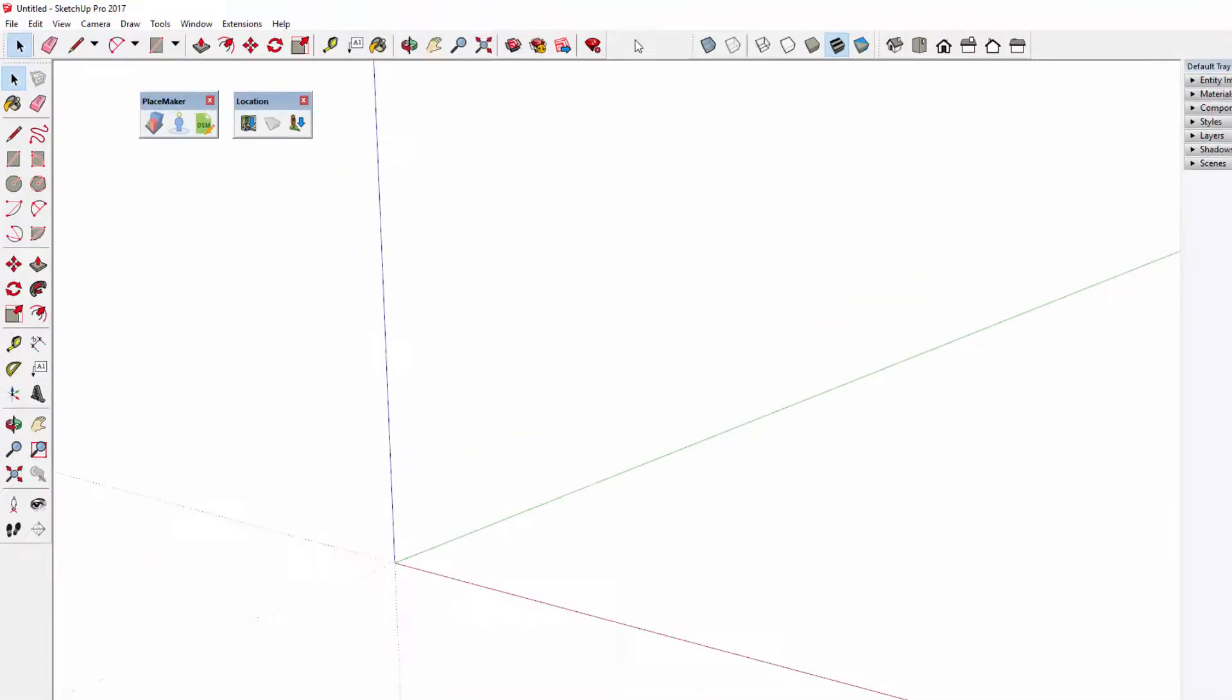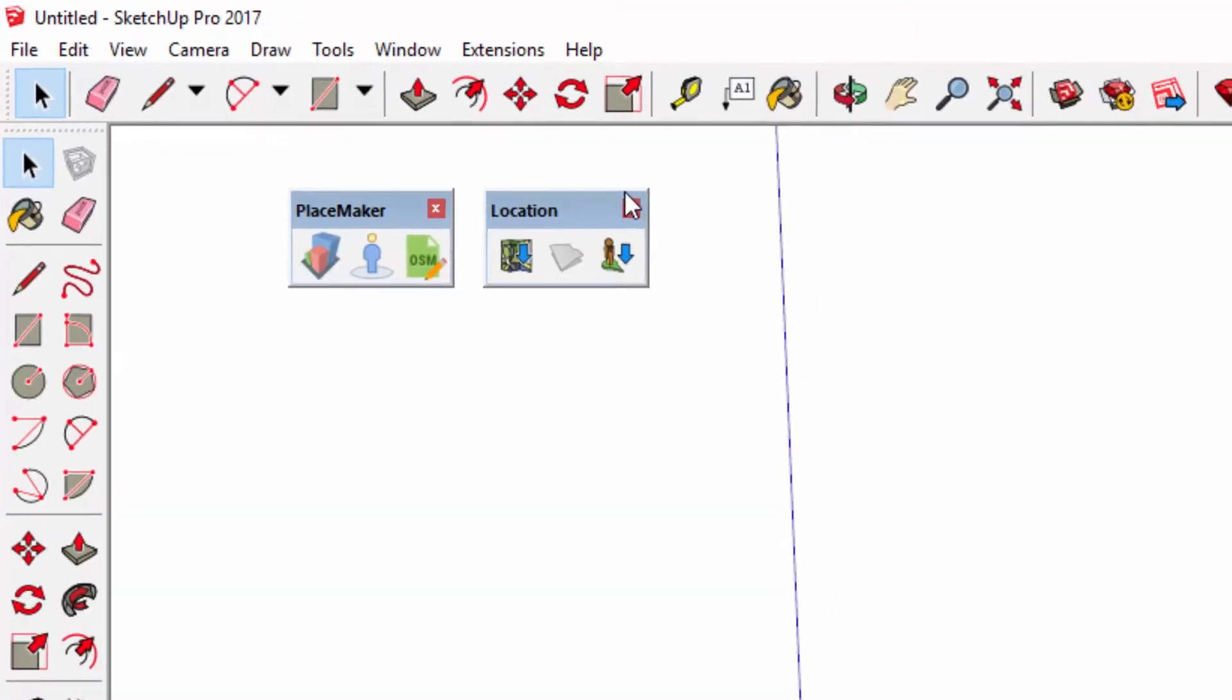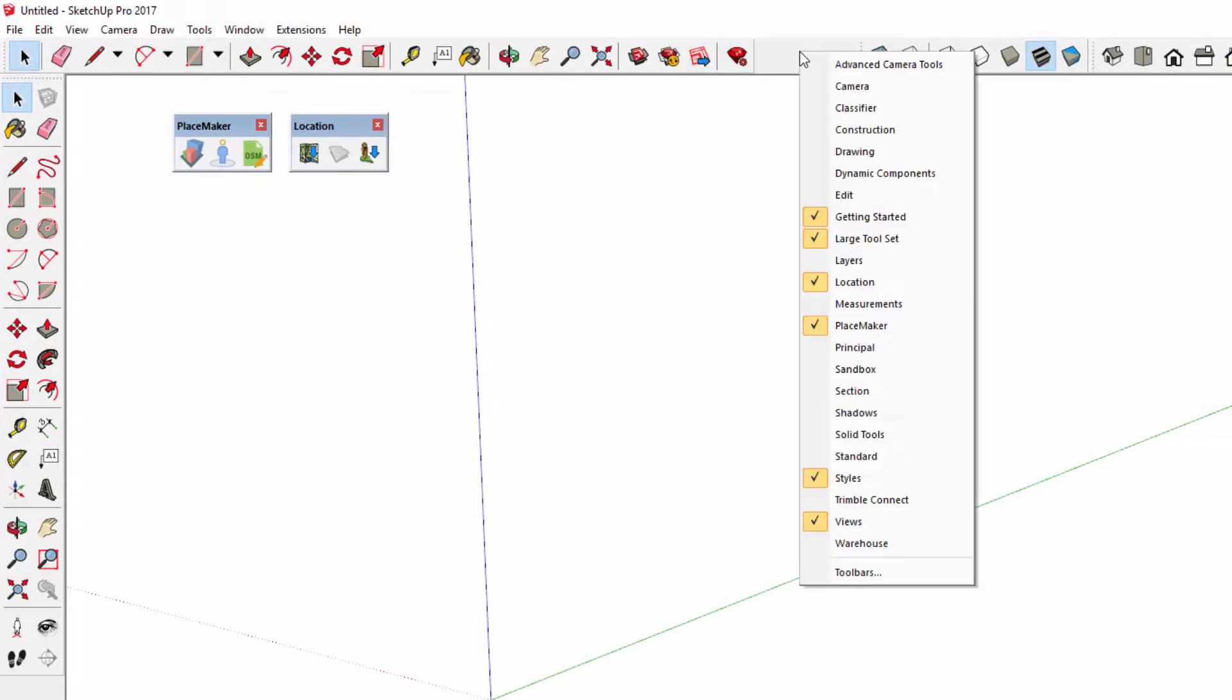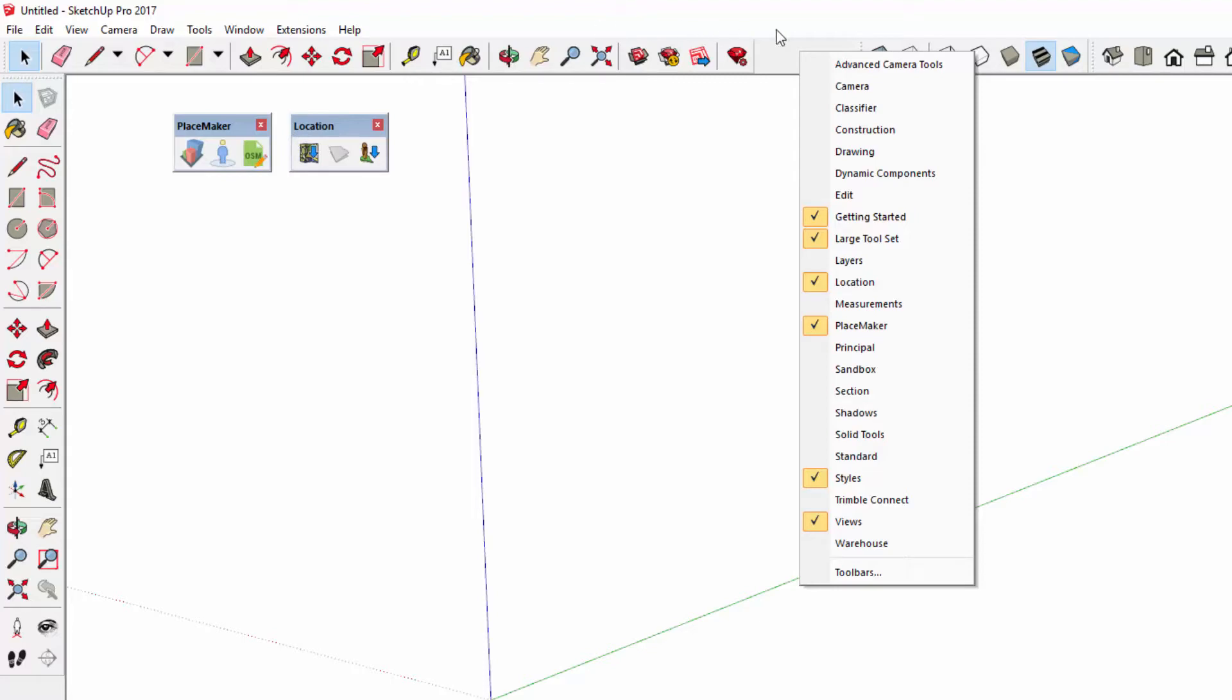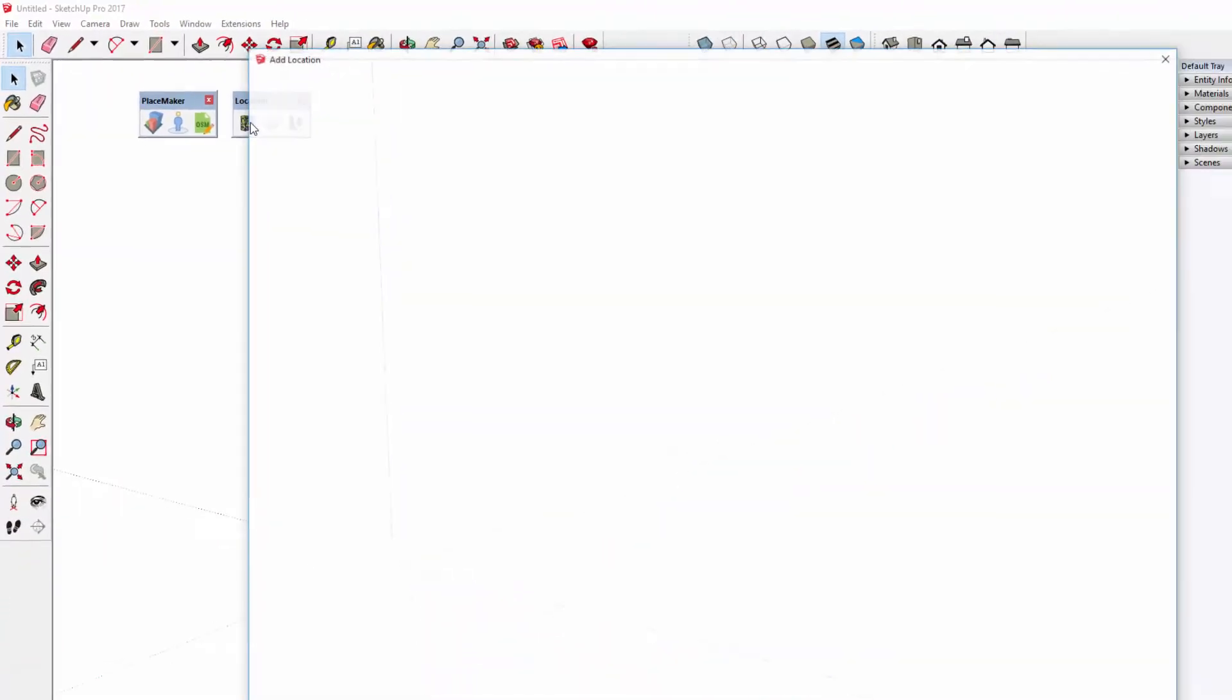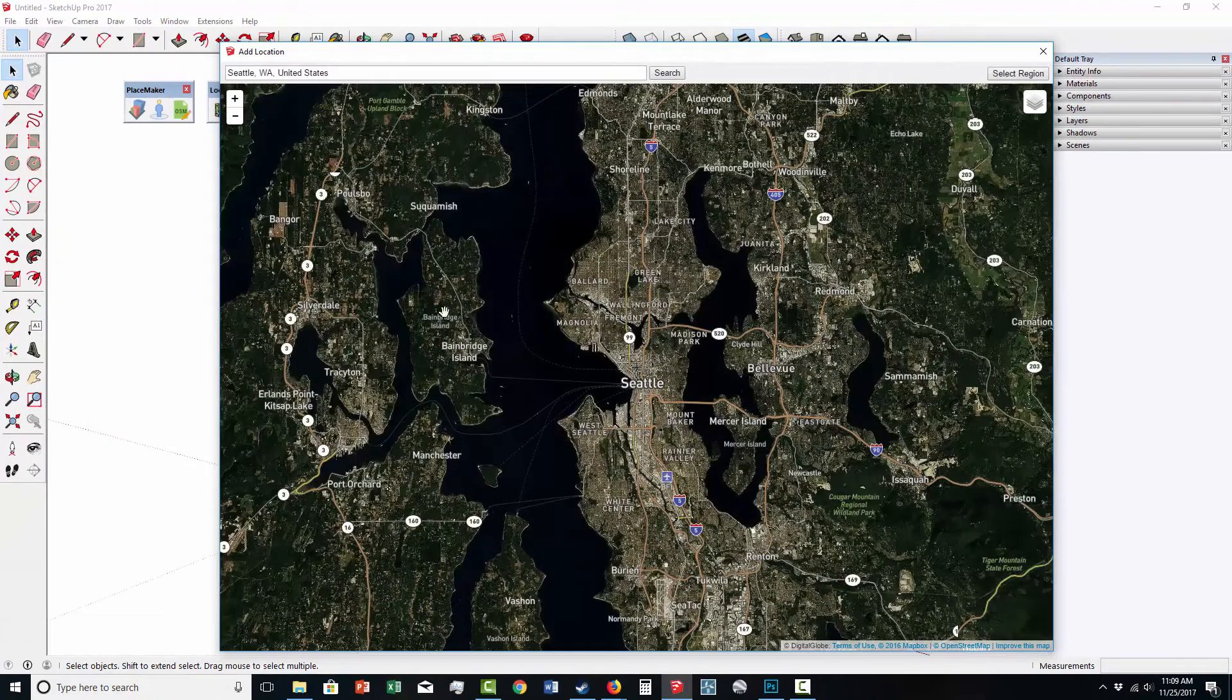We're going to use Placemaker and the native SketchUp location tool. You can find that under the menus. The native SketchUp location tool will allow us to bring in terrain, which is what we want to do. Placemaker does not bring in terrain, but we can use the SketchUp location tool in tandem with Placemaker to bring in and create our model here. The two work very effectively.